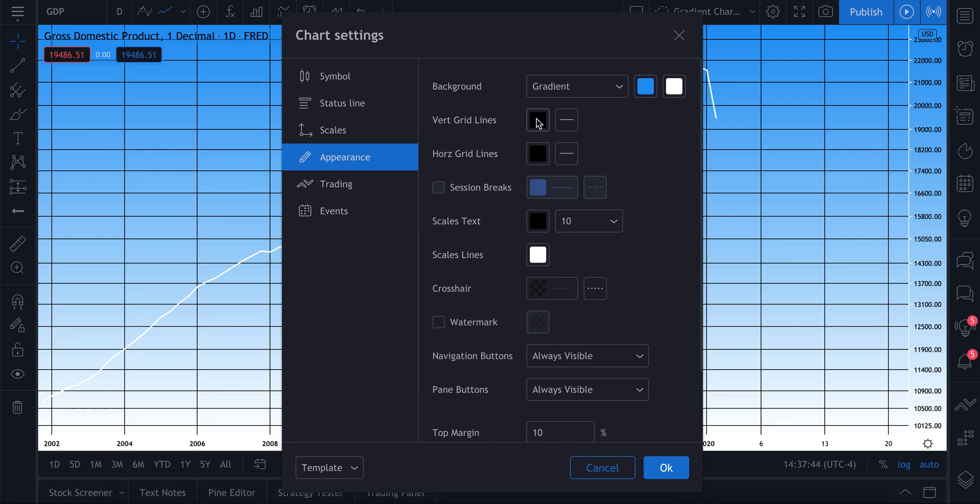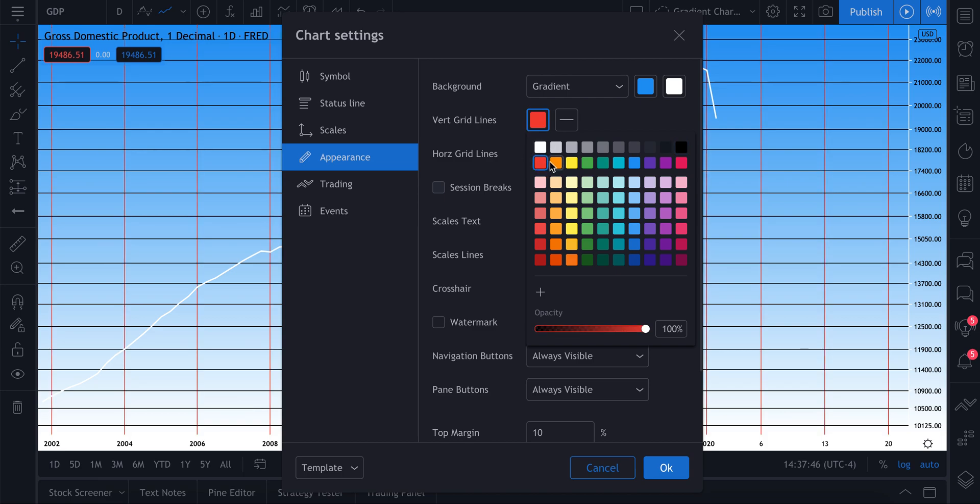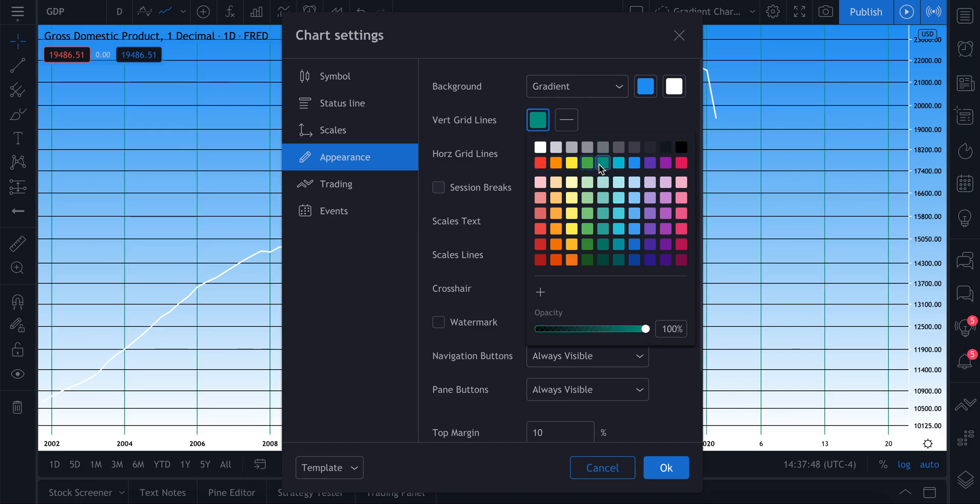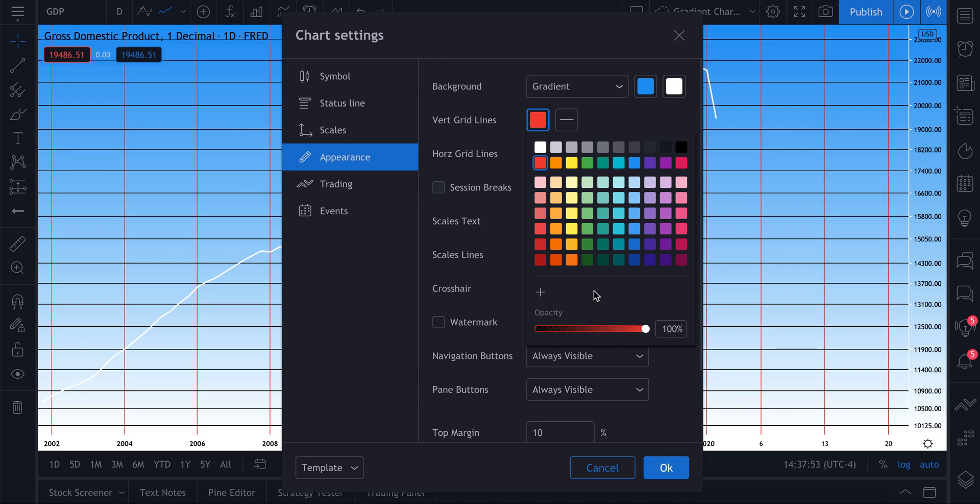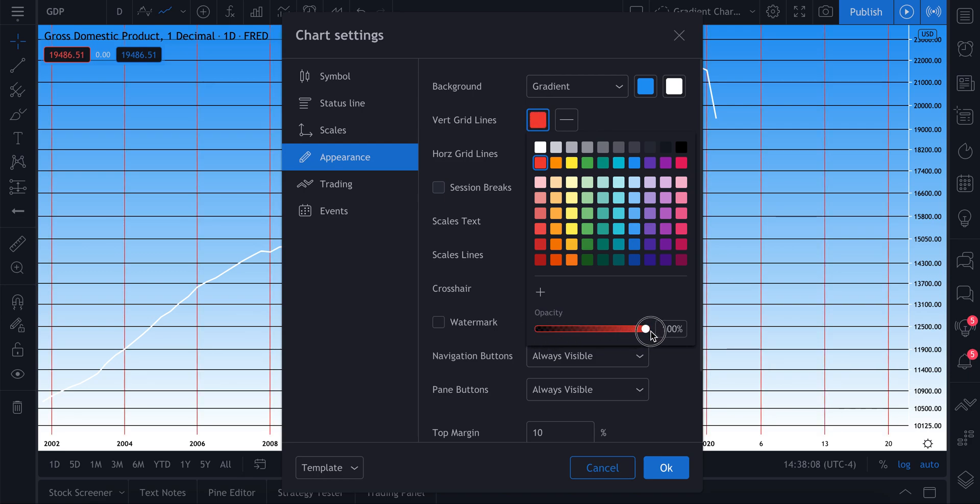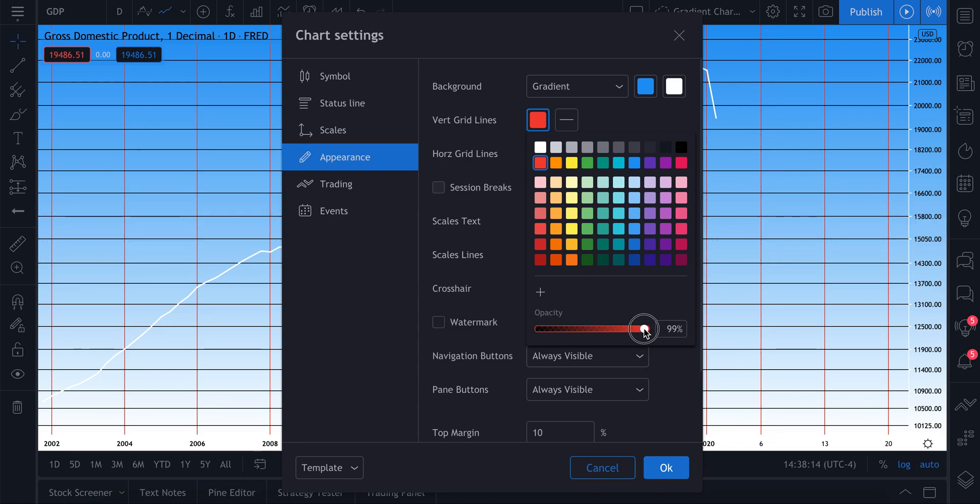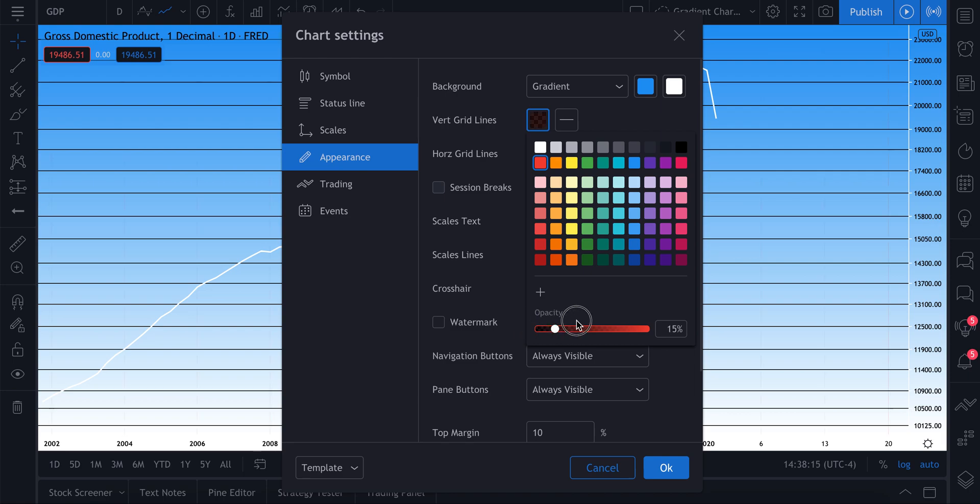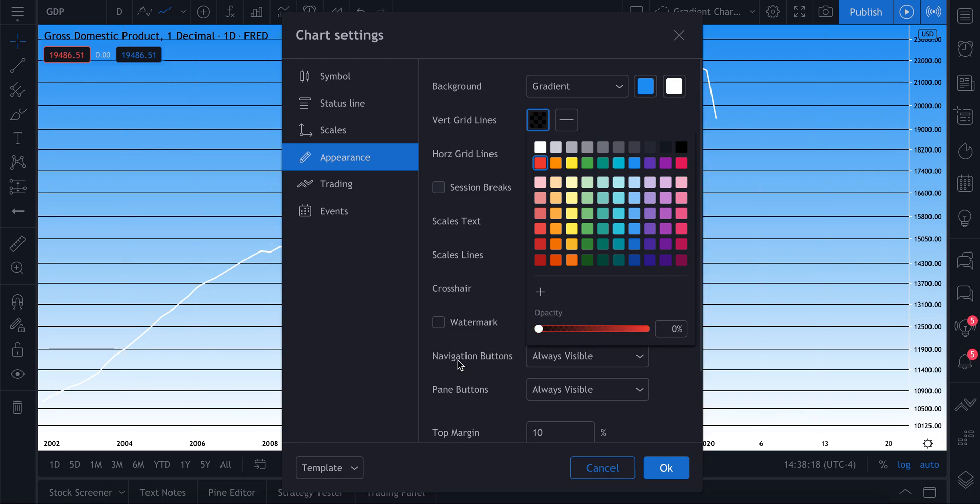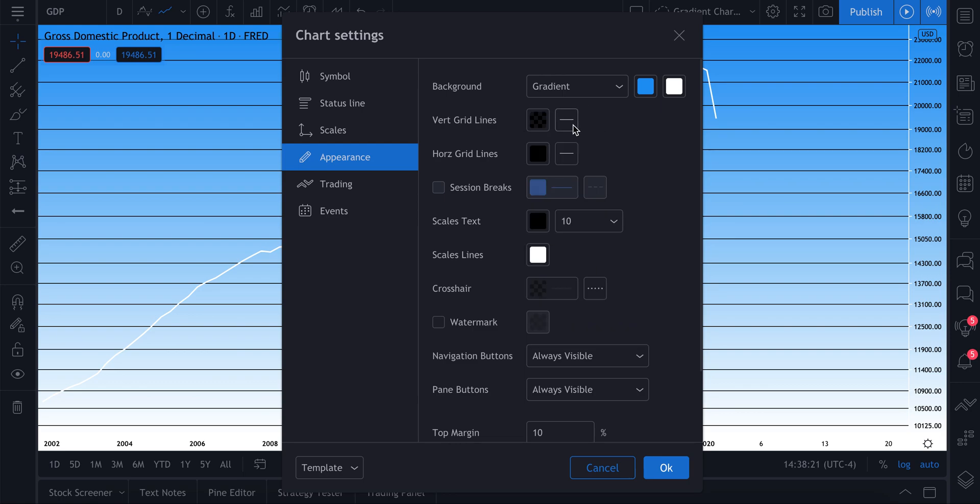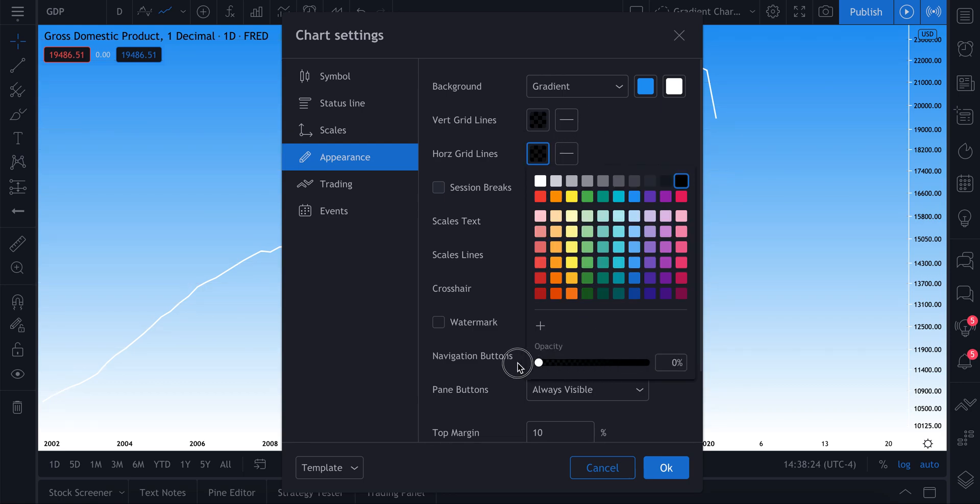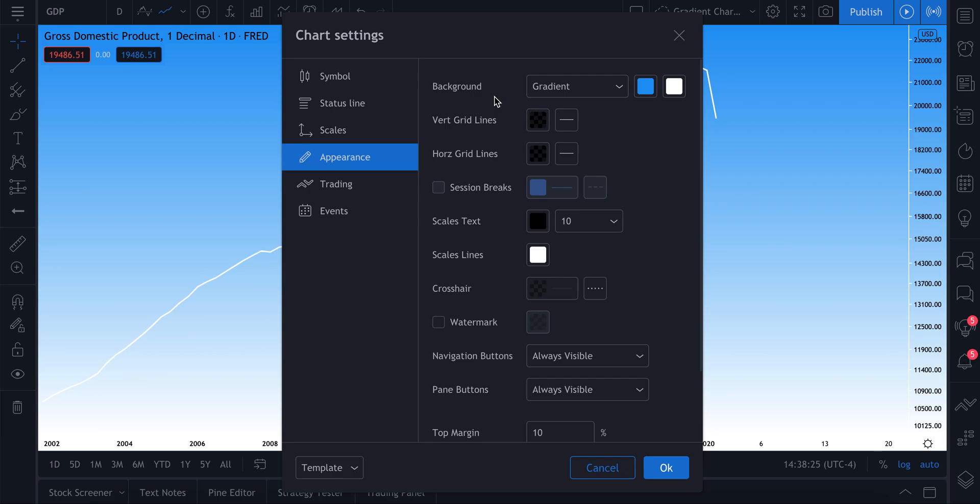You click the color box and then select the color that you're interested in. You can also make these grid lines not appear at all. Here's opacity at the very bottom. Watch what happens as we drag this scale from 100 percent to zero percent. As you can see, the grid line is slowly disappearing. At zero percent it's gone, at 100 percent it's showing completely.